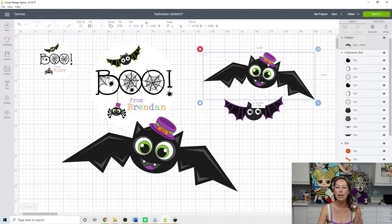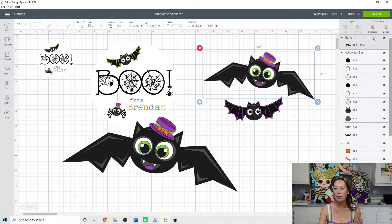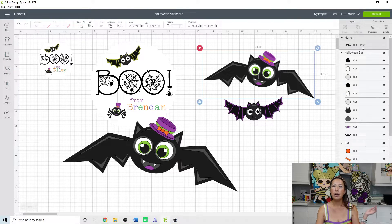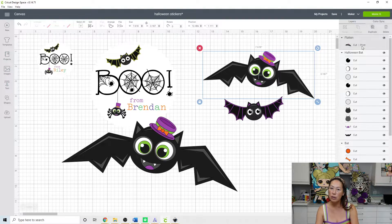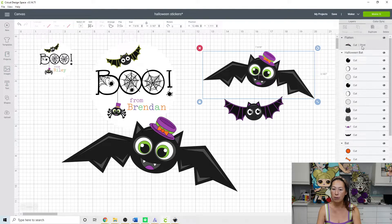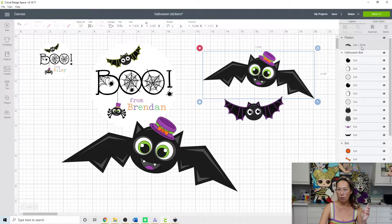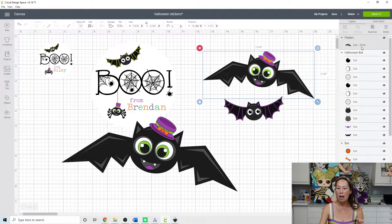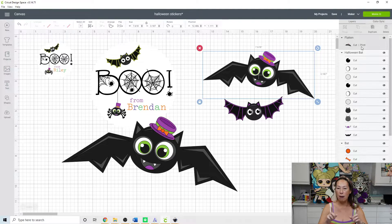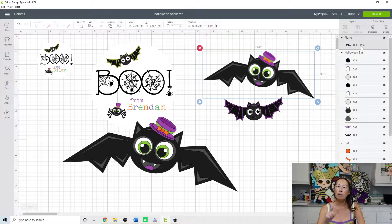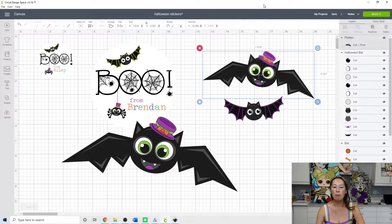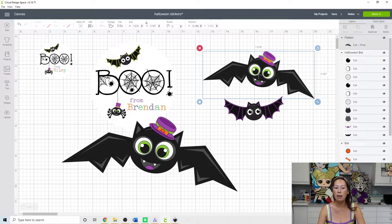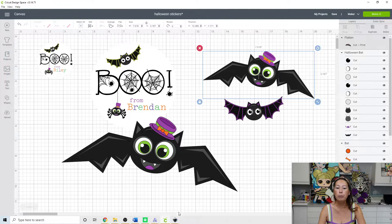So here he is flattened, he's one piece. You're going to send him to the printer, it's going to print, then you're going to send it to the Cricut machine and it will cut beautifully all around the bat. Or if we end up putting him on a sticker, it will cut the round circle.